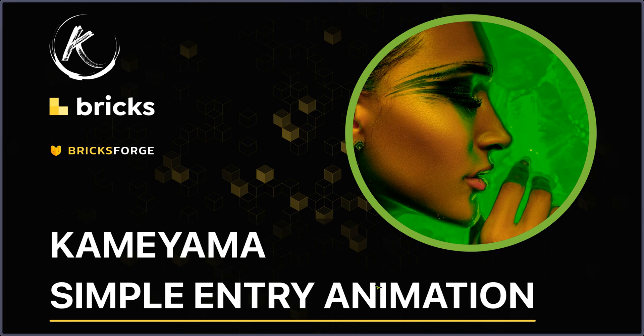I saw a question on the Facebook group, on the Big Bricks 4 Facebook group, for a simple entry animation. So I tried to reproduce the request and try also to propose something new.